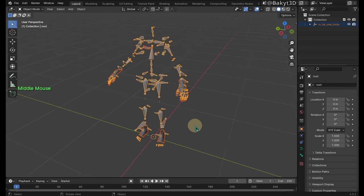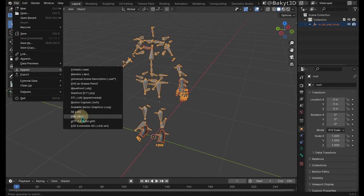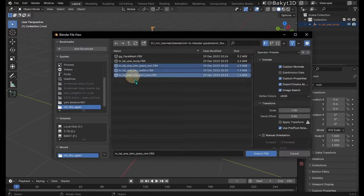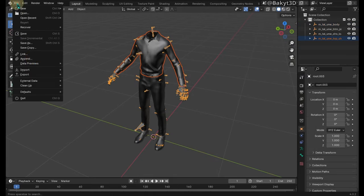Now bones are much better aligned. Let's also import clothes and the head.